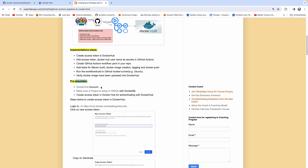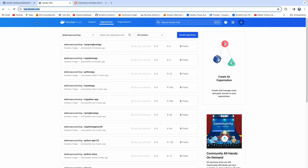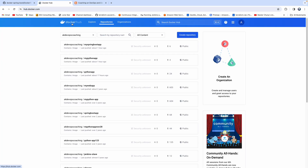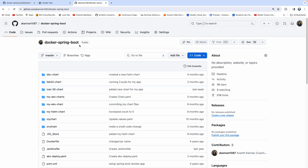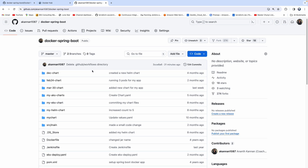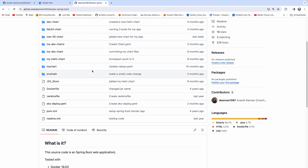If you look at the prerequisites, we need to have a Docker Hub account created. This is my Docker Hub account and I'm already logged in. We also need to have our Java project configured in GitHub. This is the Spring Boot Java application which we are actually going to use — a very simple Spring Boot Java application.